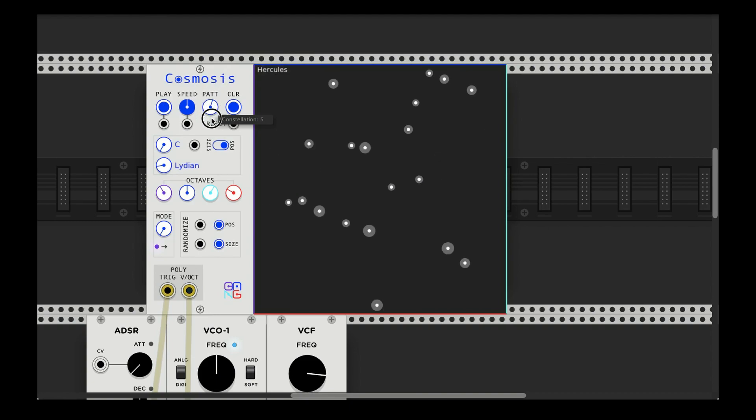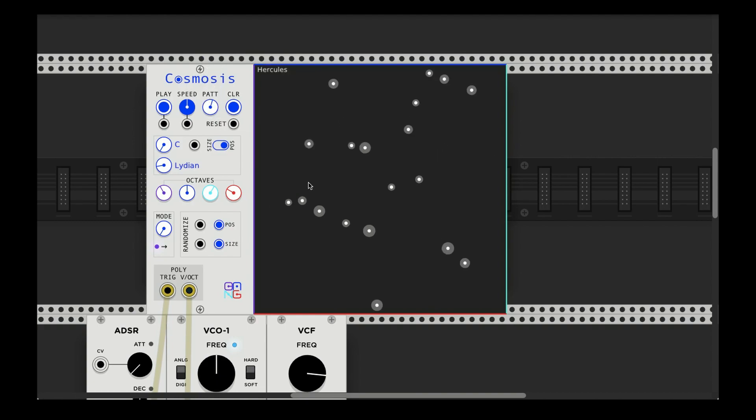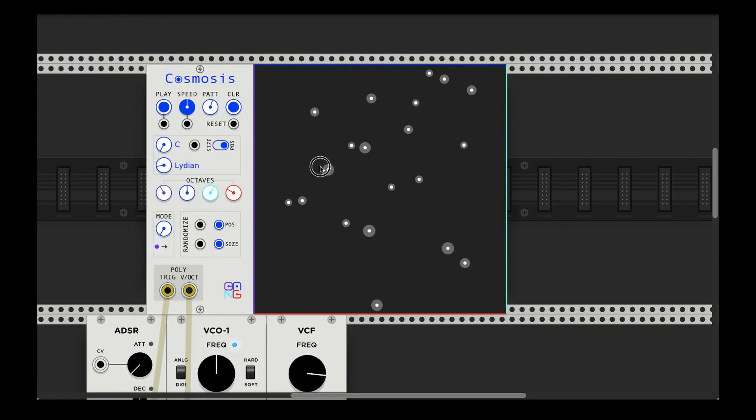Then there's a clear button if you want to just start from scratch. You can click and add your own, and you can even click on some that already exist and drag them around if you want to, or better yet, you can start with a pattern and then click on one and move it around or add another star or something like that.